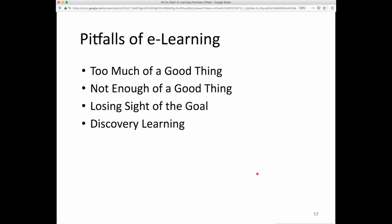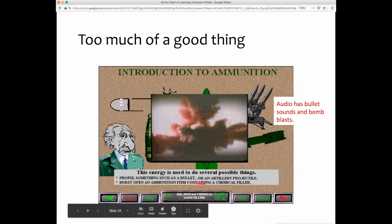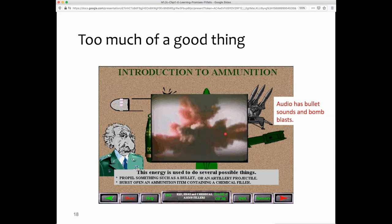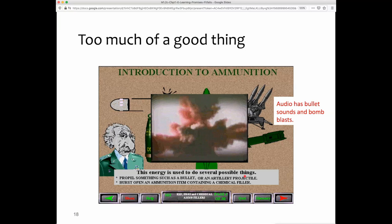There are also pitfalls of e-learning. 'Too much of a good thing' refers to situations where there's a lot of extra, irrelevant content — for example, a unit on how ammunition works that includes an unrelated picture, a video popping up over the main content, and literal audio noise like bullet sounds and bomb blasts. This creates cognitive overload and distracts students from what you want them to learn. We'll discuss the coherence principle and the redundancy principle later in this course to address this pitfall.